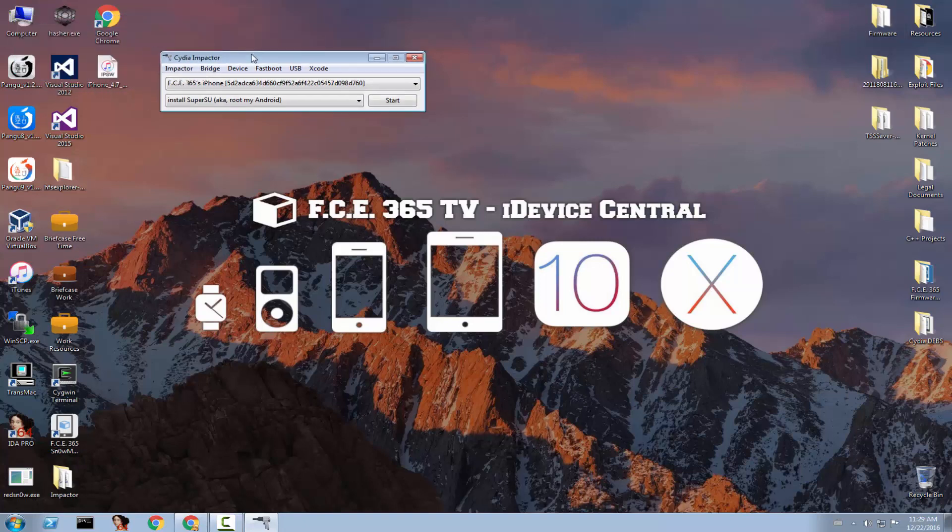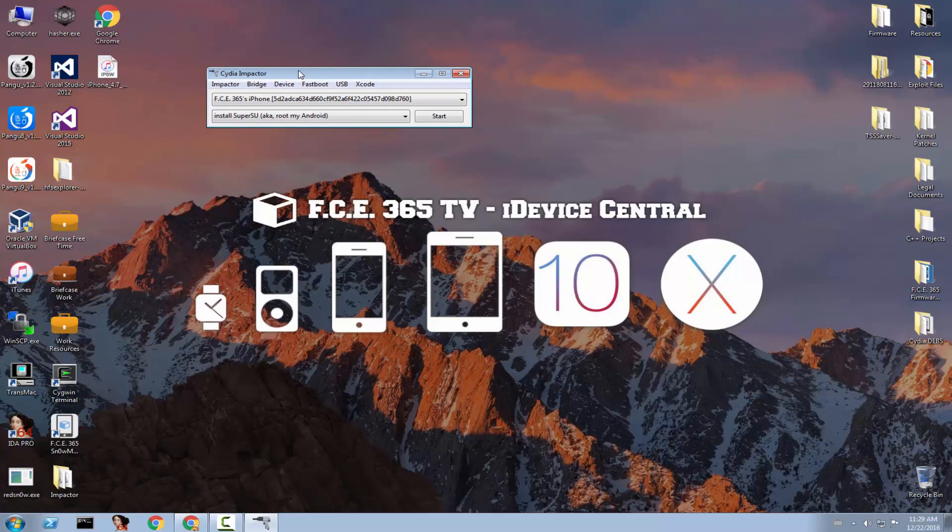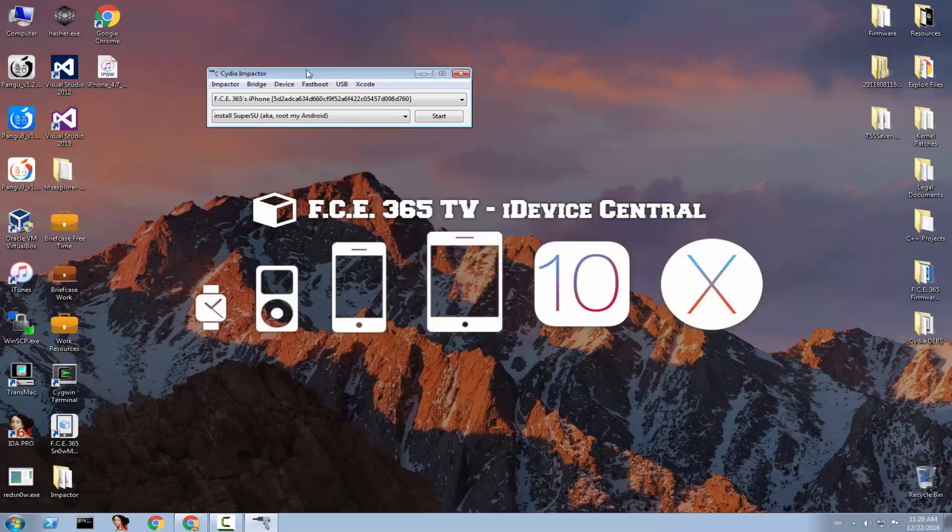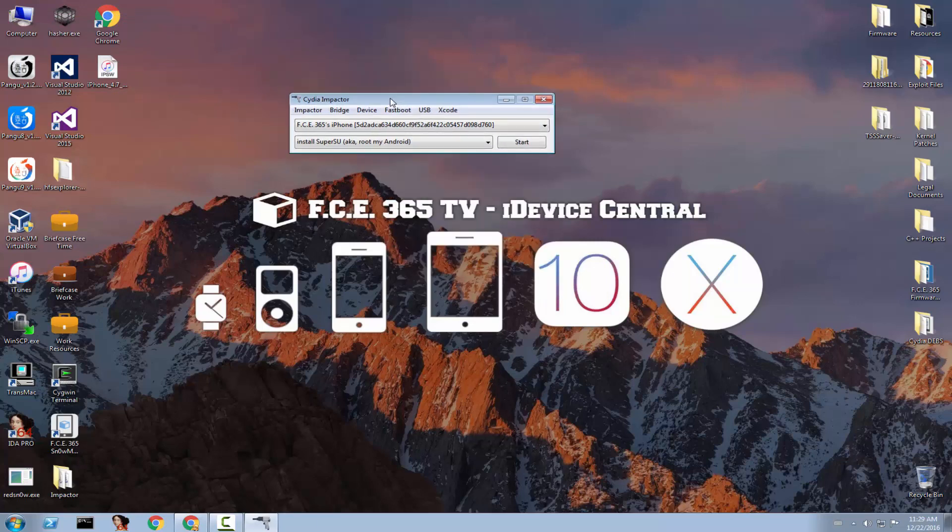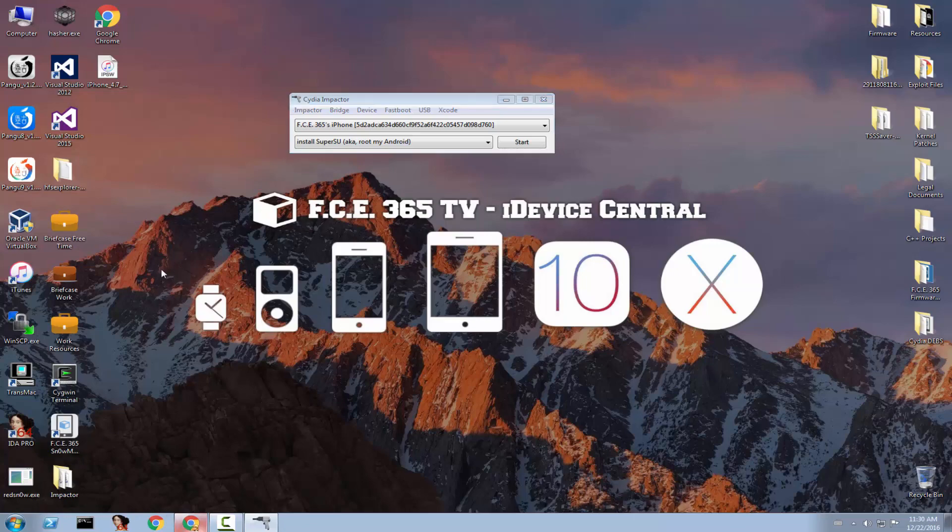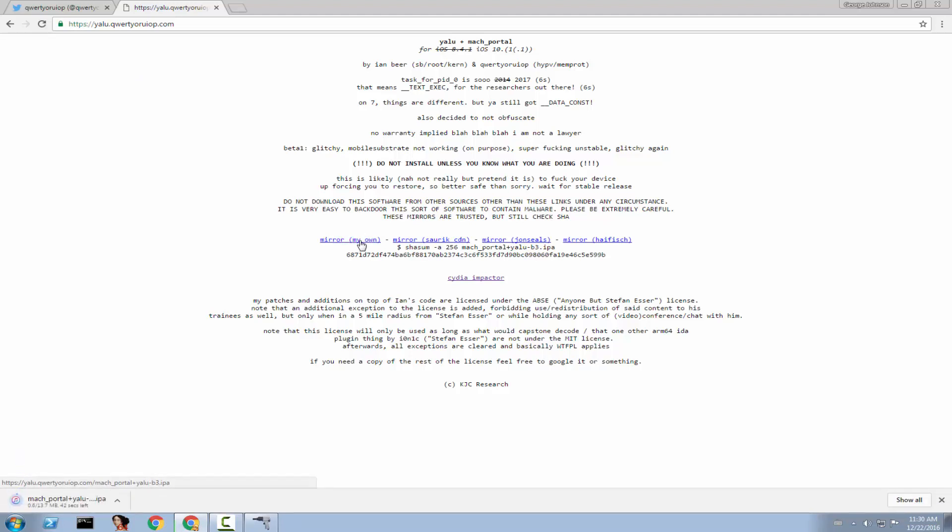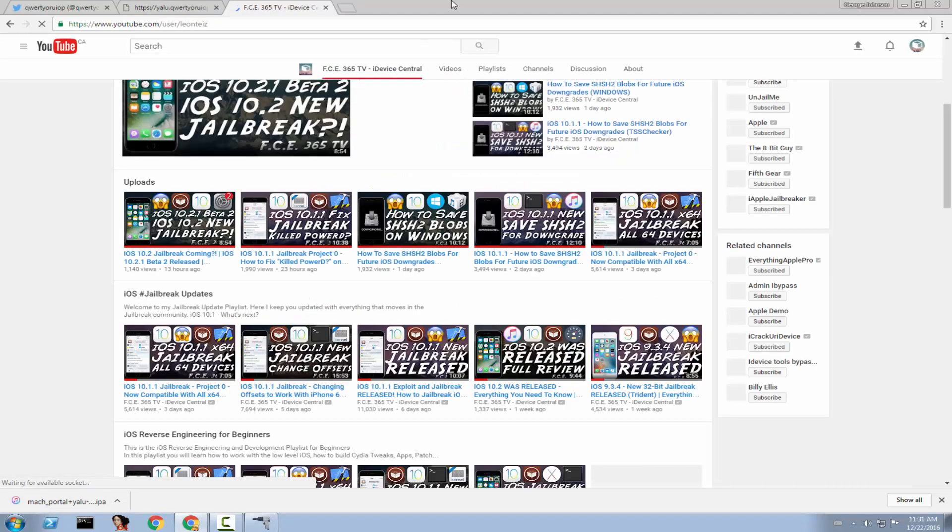I connected an iPhone 5S, YOLO, but I don't think it will jailbreak it because it's not under the devices that are supported, but I just want to show you how to install the IPA. So, you need to go ahead on his website right here on yalu.qwertyuriop.com and click the first mirror, the second, whatever you want. And it will download the application. It's Mac portal. We talked about this in one of my videos.